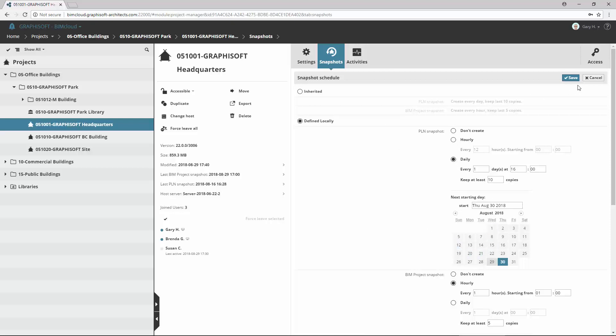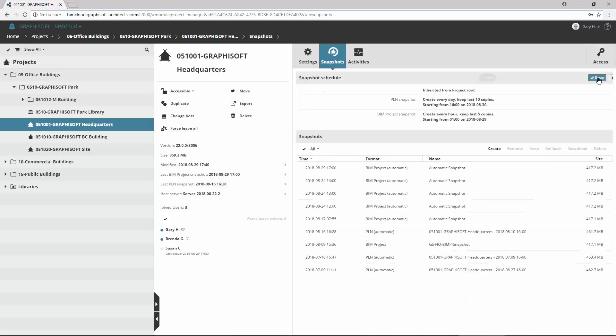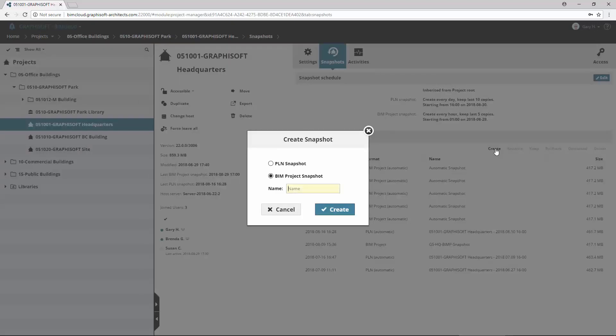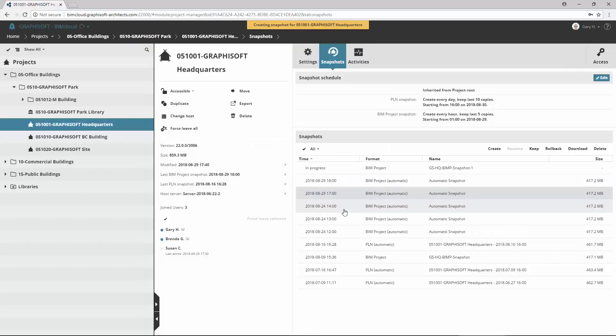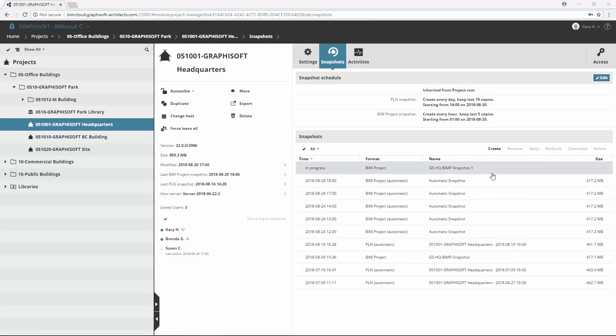It is also possible to manually trigger a snapshot creation if the project administrator would like to keep the current state of the project as a reference version, for example before publishing. These manual snapshots are kept indefinitely and will not be removed automatically.